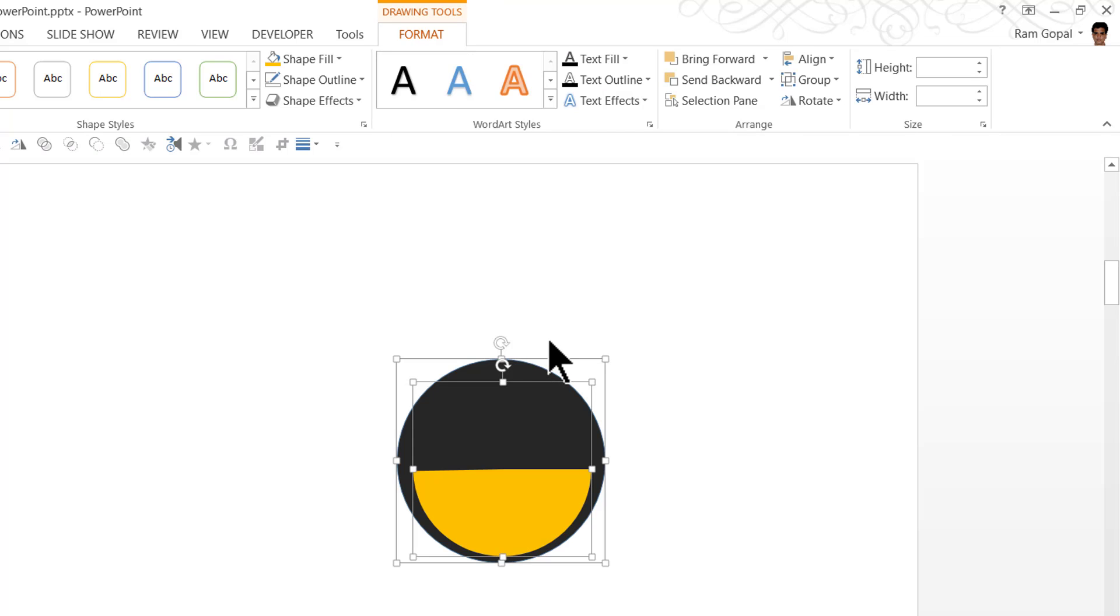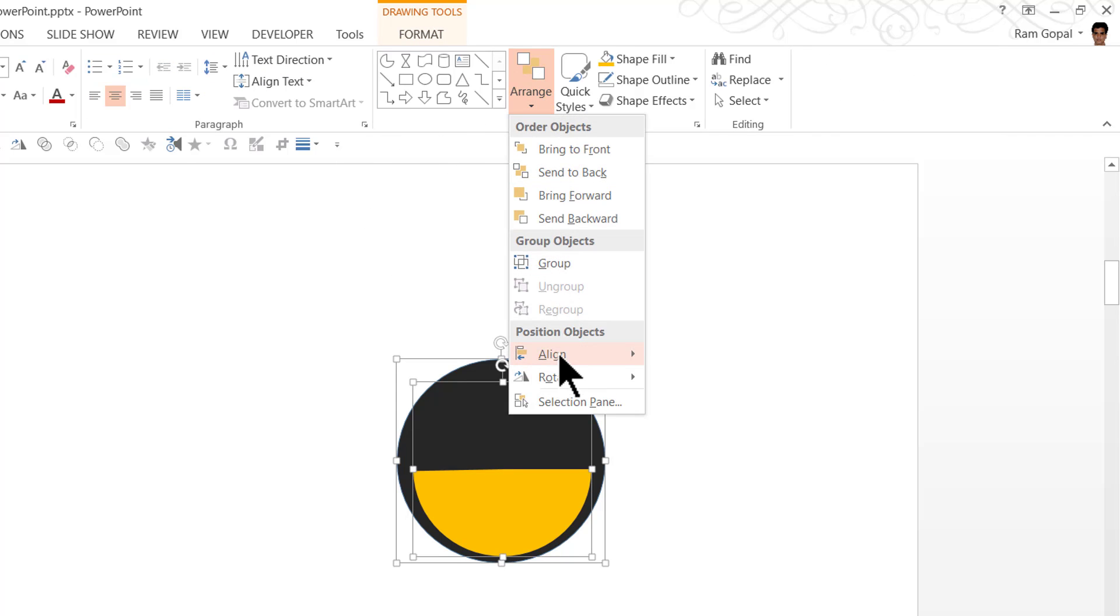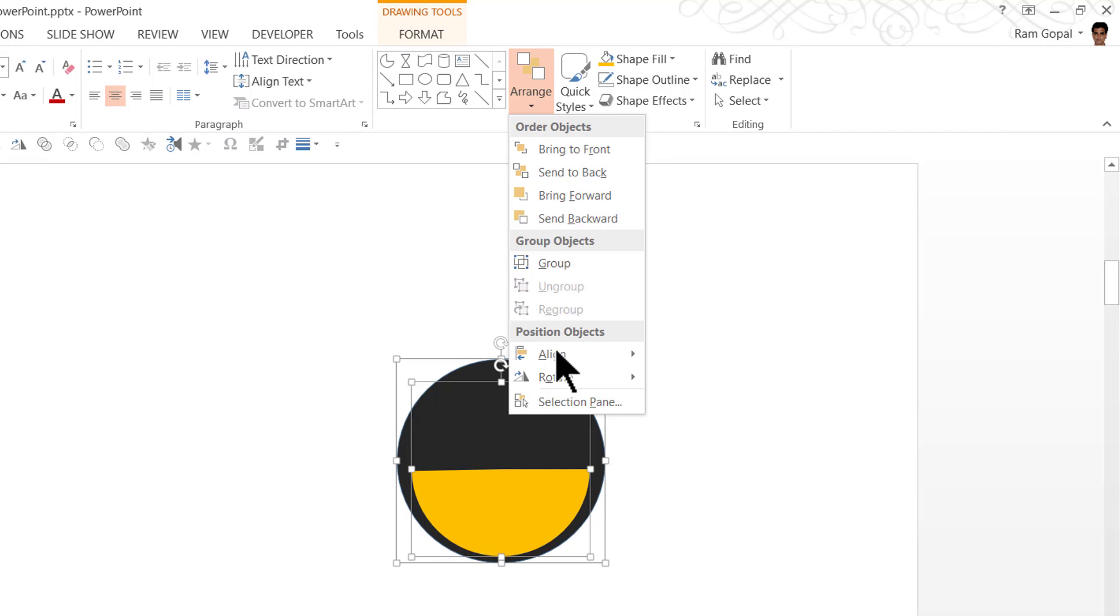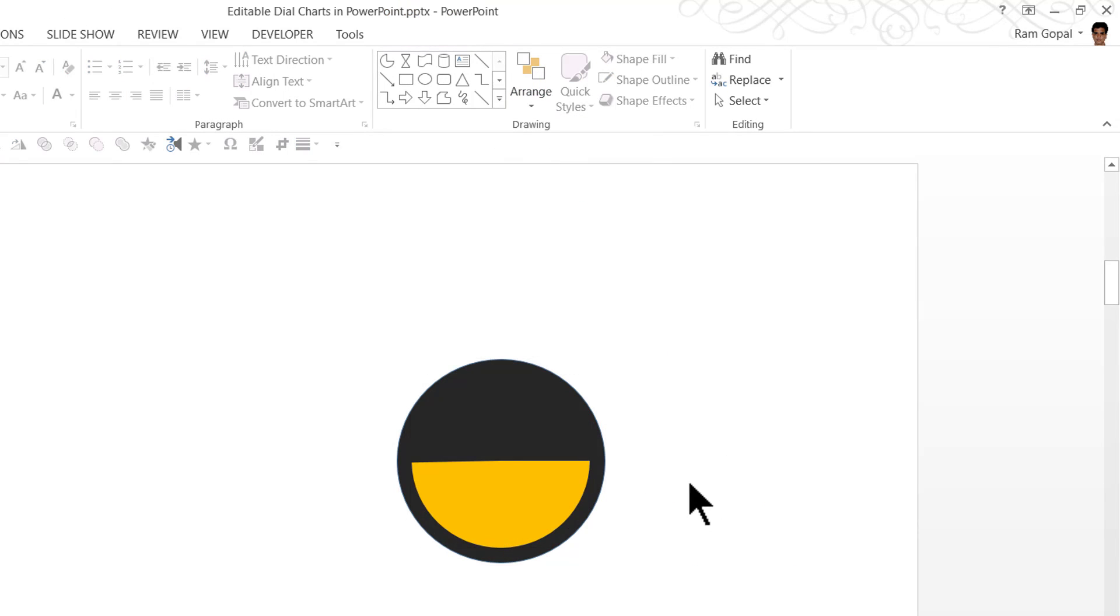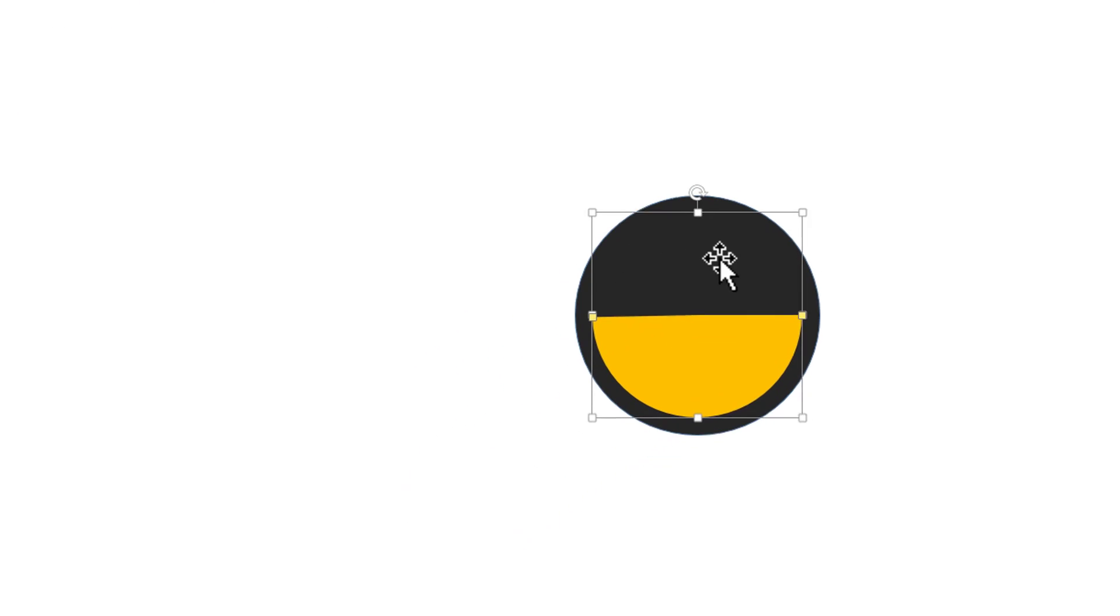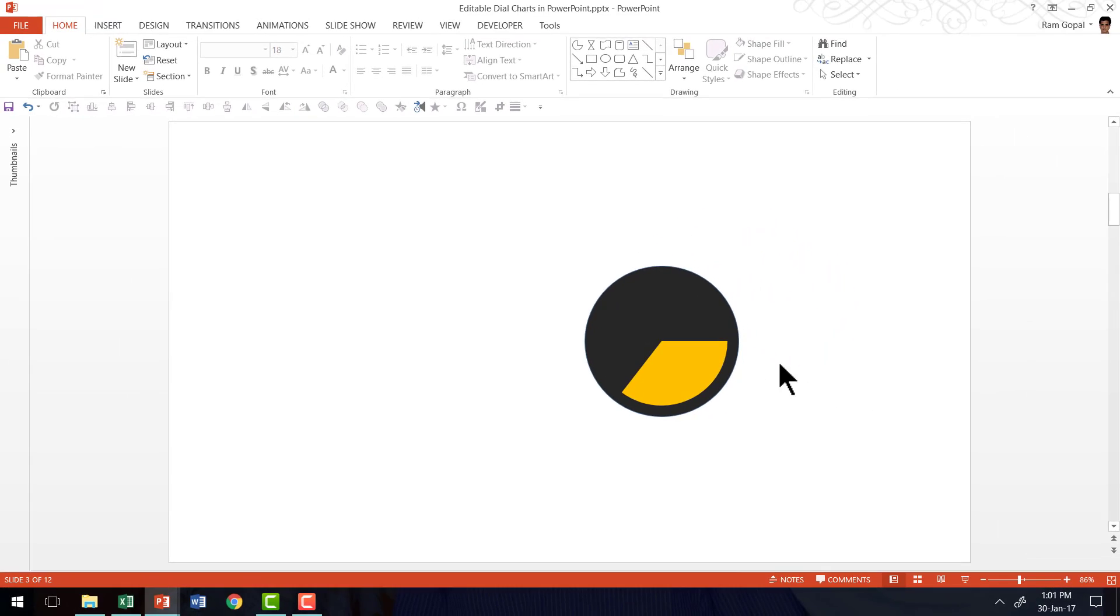And I'm going to select both of them together. And I just need to go to home, arrange, align and say align center, arrange, align, align middle. Now you can see that this particular pie is totally editable and you can move it to whichever percentage that you want. You want to show 75%, you can do it this way, 50%, 25%, 33%. You can try any percentage combination by just working on the simple pie tool, which is resting on top of an oval tool. Isn't that interesting?